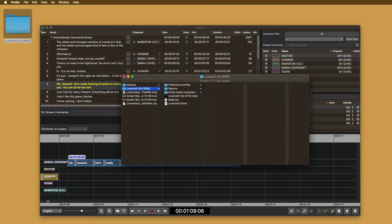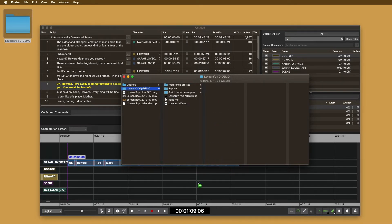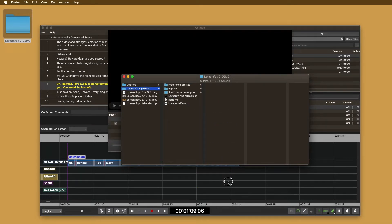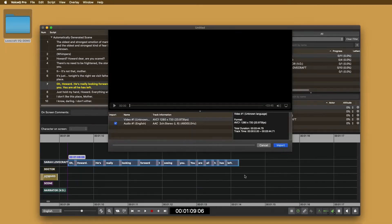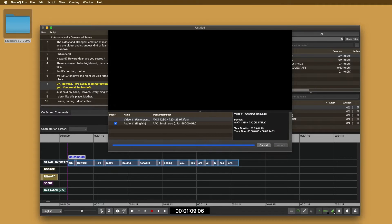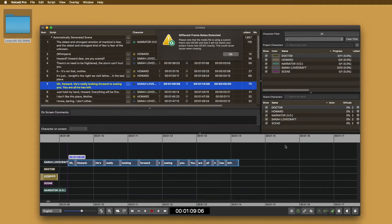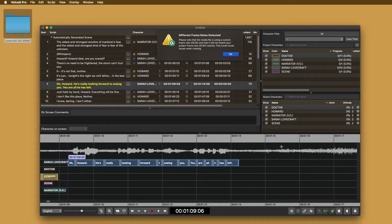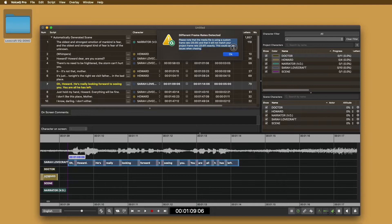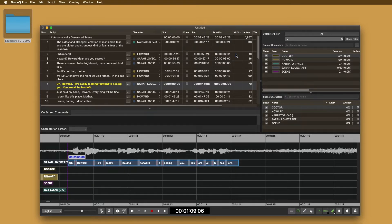Selecting lines in the editor will take you to their place on the timeline. Now, you can import the media file. Drag the file into the timeline or select file, import media. The application will scan the media and then prompt you to click import.